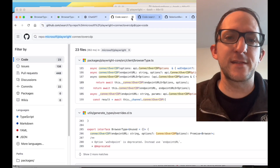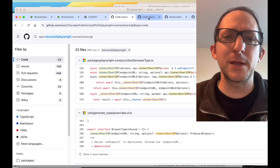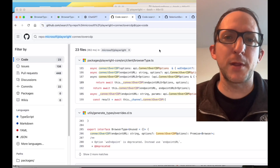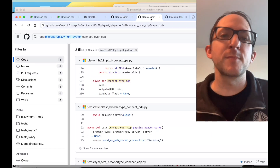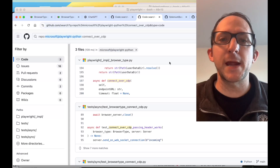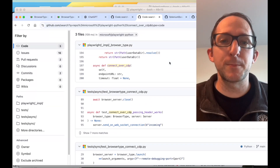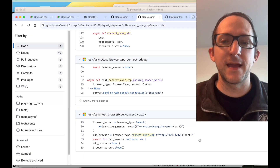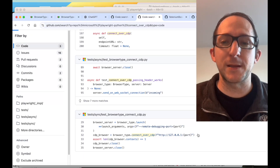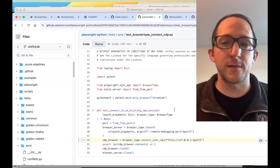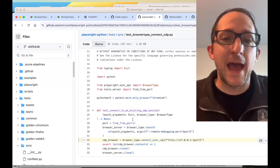If you look through the Playwright codebase, you can see that there's connectOverCDP all over it. Here's the example from the regular Microsoft Playwright repo, and here's the same thing from the Microsoft Playwright Python repo. And here's an example where the URL is being passed and it contains the remote debugging port.